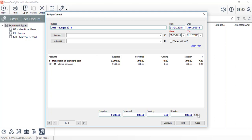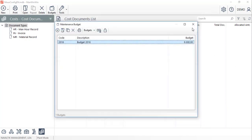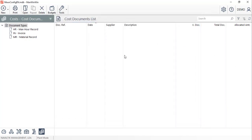We hope that this tutorial was helpful and we invite you to watch the next video to learn how to create your own key performance indicators and access analysis and reports in ManWinWin.